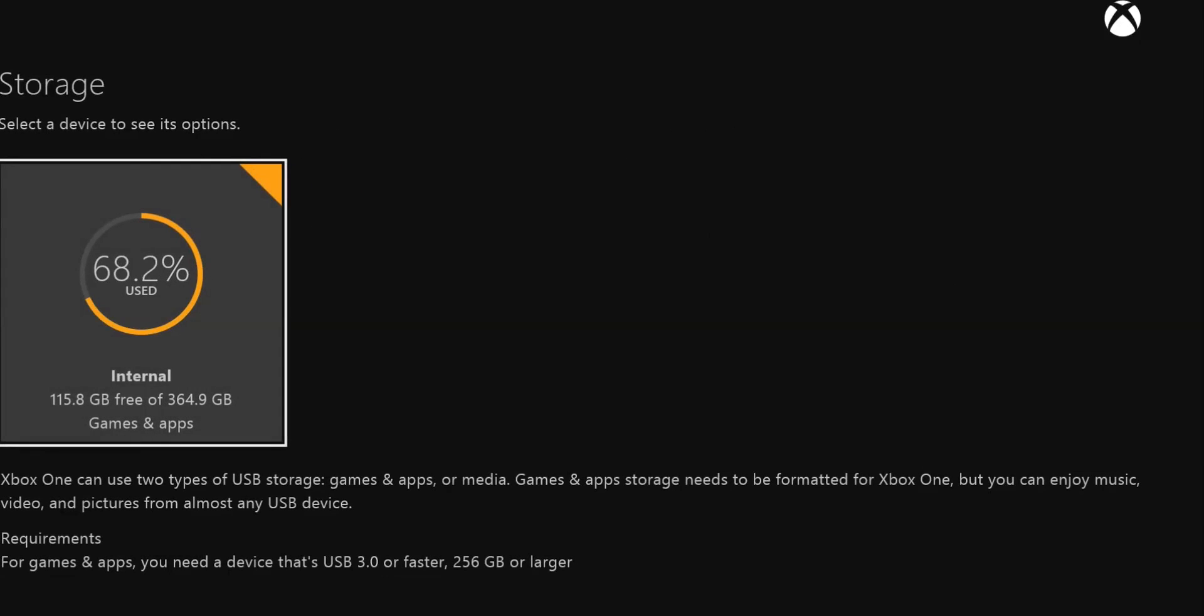It shows me all those goodies there. Xbox One can use two types of USB storage for games, apps, and media. It has to be formatted. So what I'm gonna do is plug the USB portable drive in at the back of the Xbox.